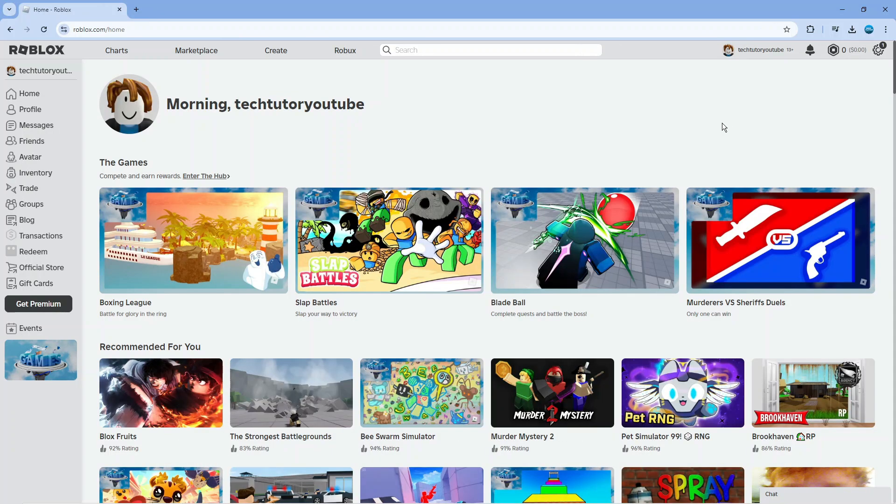Here we are on roblox.com. You might want to change your account location if you move country or are currently in a different part of the world.